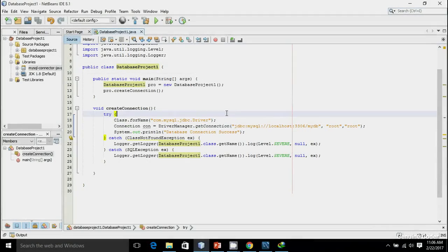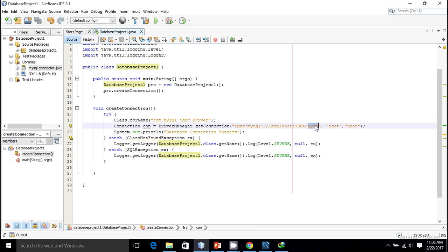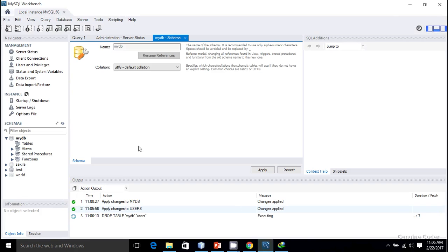Welcome back to Genuine Core guys. This is the third video in the JDP3 tutorial series. In the last video we made a successful connection to our MySQL database, and the database user was mydb.